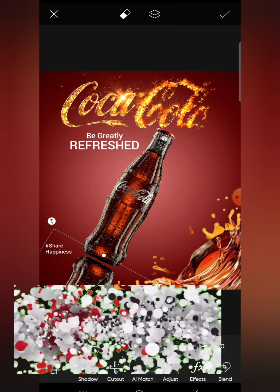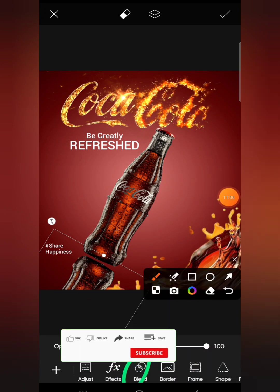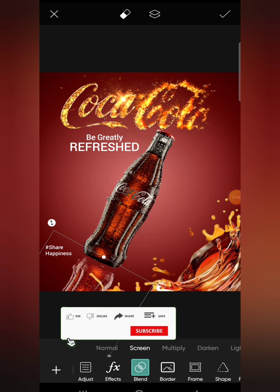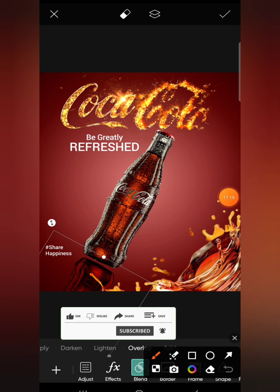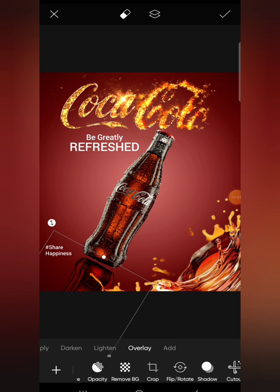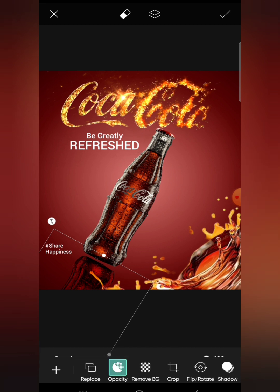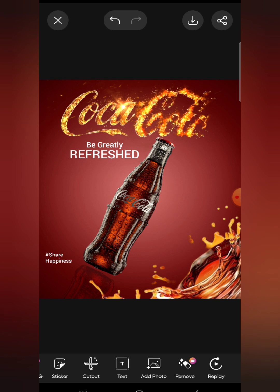Go to blending options and click on blend. We have various blending options — I'll go with overlay. Click on overlay, then come back to opacity and reduce it a bit. You can see how it's creating that reflection effect. Click the check mark once you're happy with it.